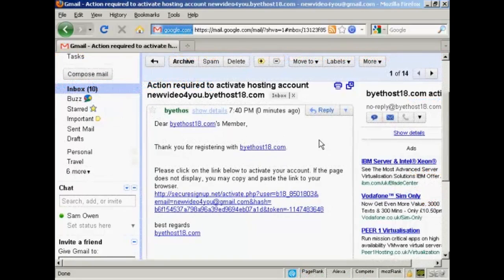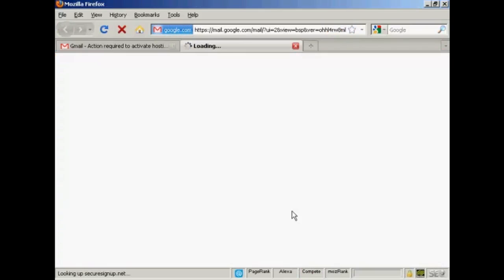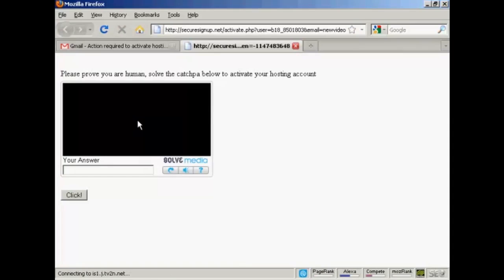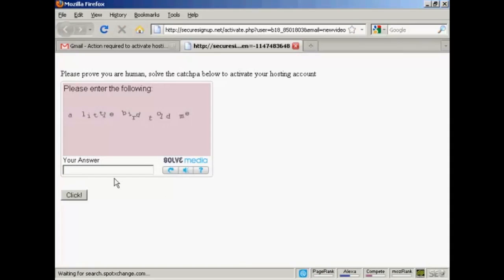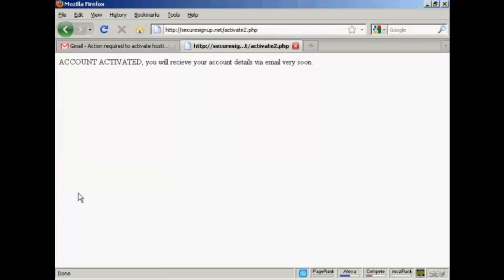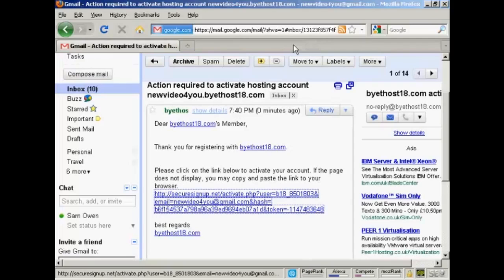It says an activation email has been sent to my Gmail account, so I need to log in and click on the link. Here's the email in my Gmail account. All I have to do now is click on this link, then enter the security code answer and click confirm. My account is now activated and I'll receive my account details via email very soon.